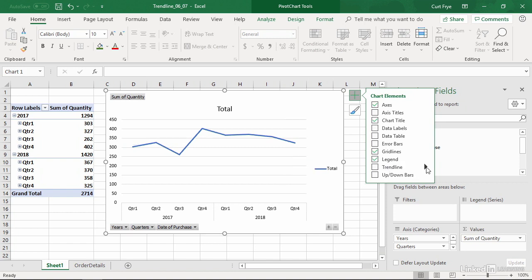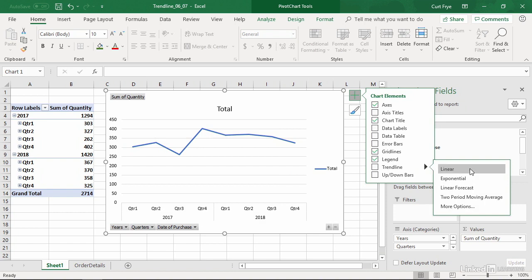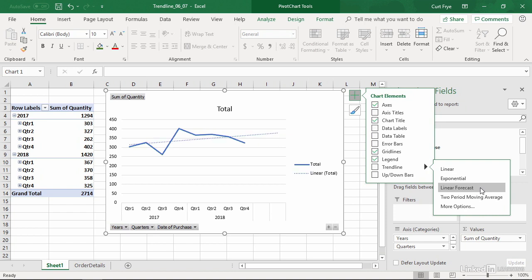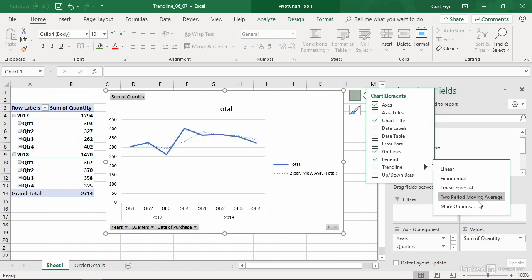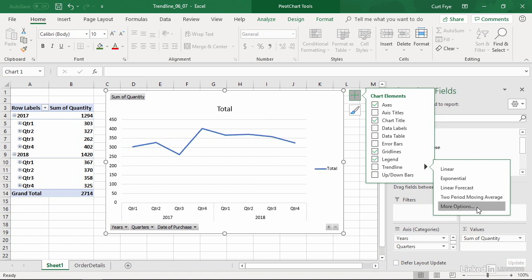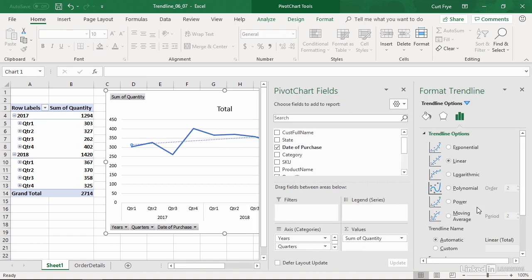However, if I click the right pointing triangle, I can have linear, exponential, linear forecast, or more options. First thing I'll do is hover over linear forecast. And you see that we have a forecast that has put two quarters or two periods into the future. If I want even more control, I can click more options. And the format trend line task pane appears.